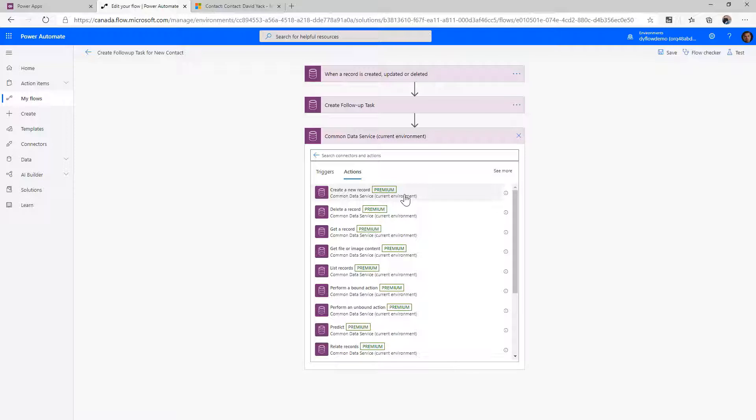We saw how it can also relate records to other records. We also have Delete — quite simply, it deletes records. We have Get Record, which is used when you have the ID of another record — the GUID, the Global Unique Identifier — and you want to retrieve that record for use in the flow.